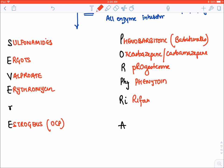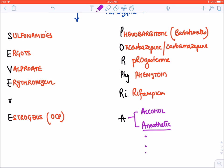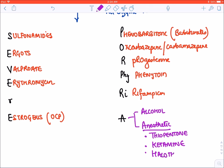R — Rifampicin. A — Alcohol, which is contraindicated in porphyria, and anesthetic agents. The three anesthetic agents to avoid in porphyria are thiopentone, ketamine, and halothane. Remember this list; barbiturates must be avoided, and this concludes our discussion of barbiturates. Phenobarbital will be discussed in greater detail in the epilepsy lecture.